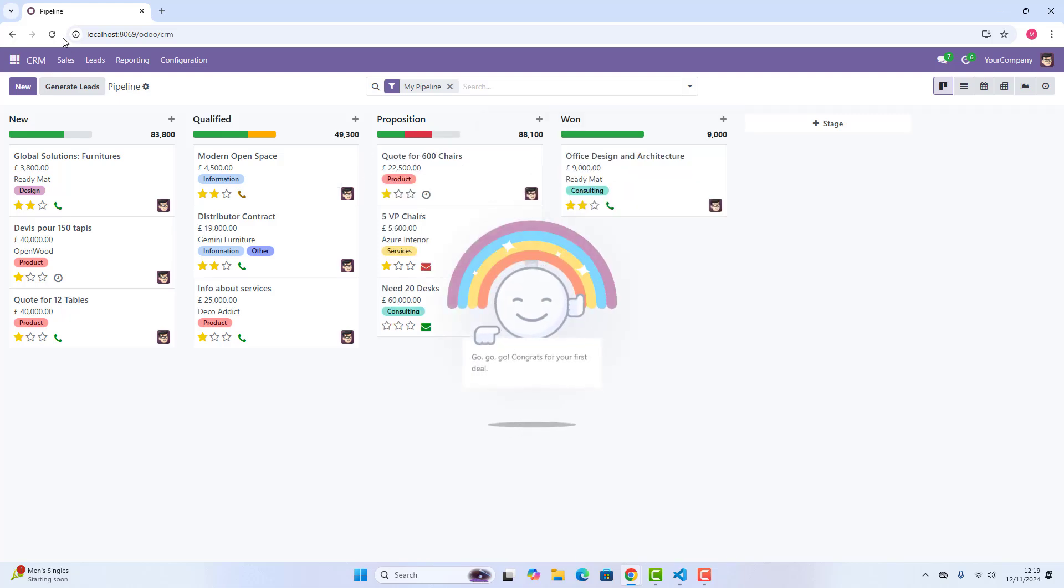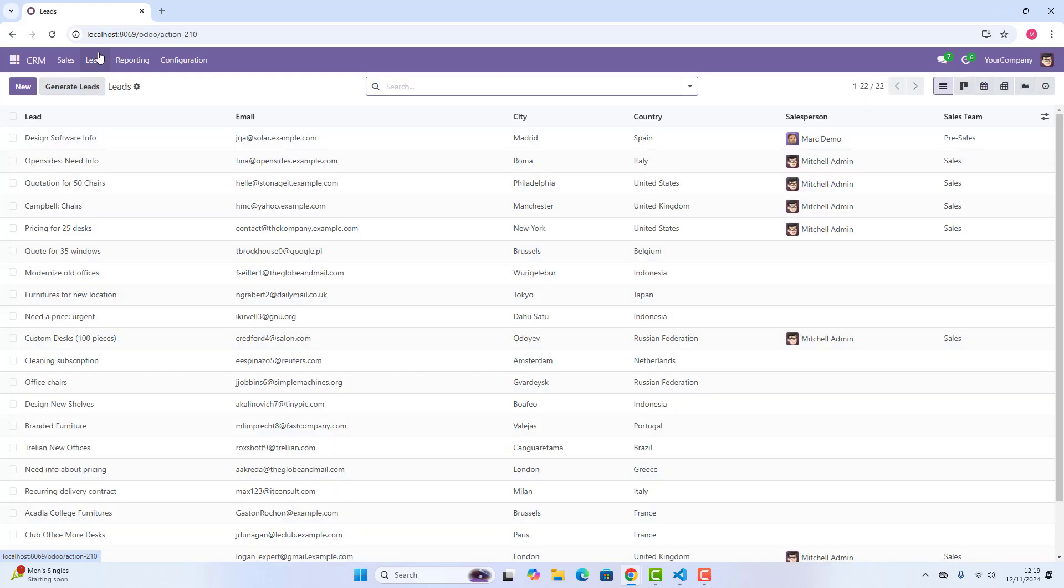Because as you already have seen, we have already activated leads, so we have got a leads menu also here.